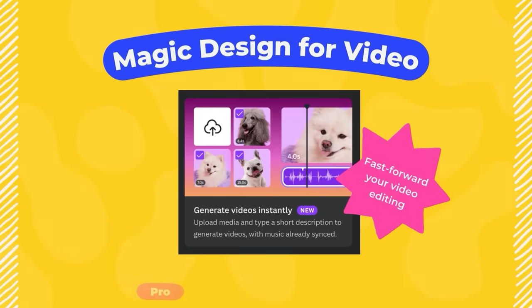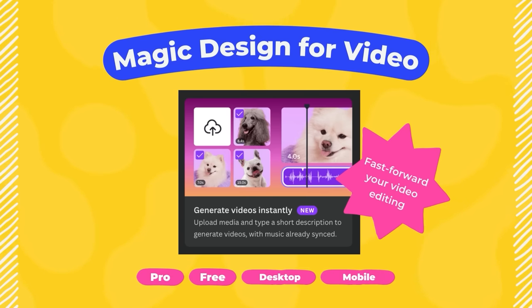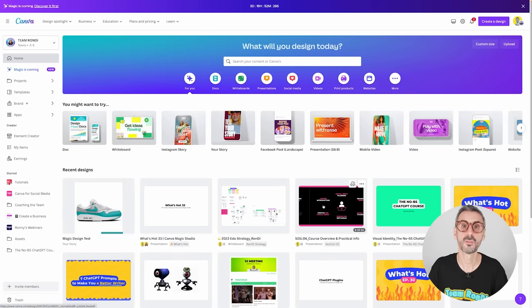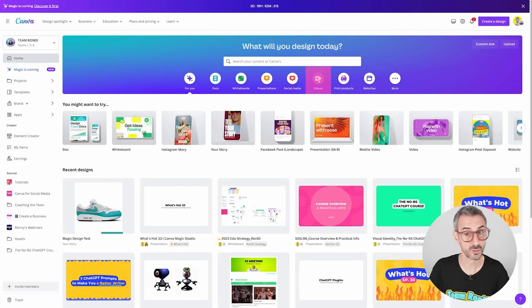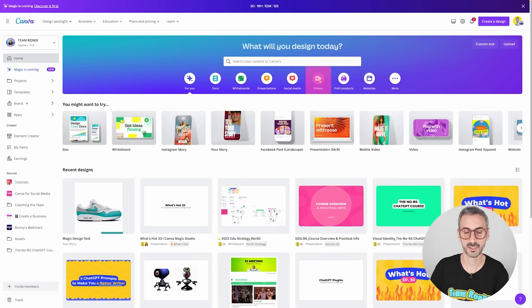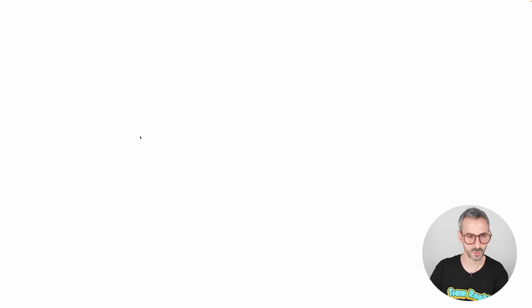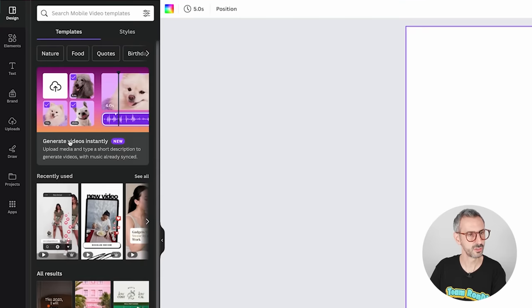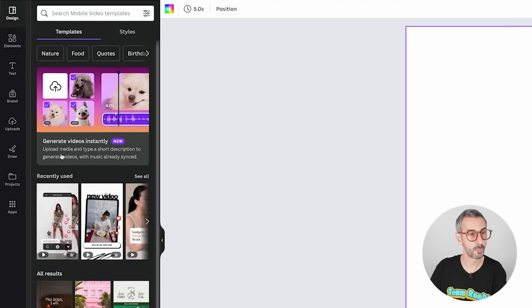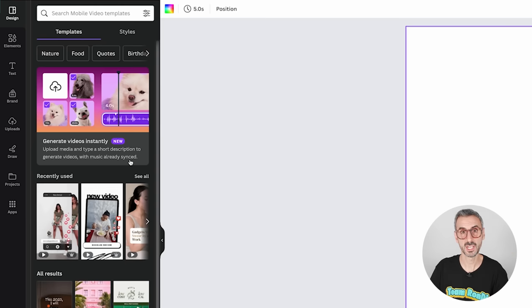Now let's look at the second new feature: Magic Design for Videos. If you liked Magic Design, you are going to love this one. To access Magic Design for Videos, you need to be on a video document type or a social media document type. I'm going to choose mobile video, creating a new video document. Inside the editor, you should see 'Generate videos instantly — upload media and type a short description to generate videos with music already synced.' That is Magic Design for videos.